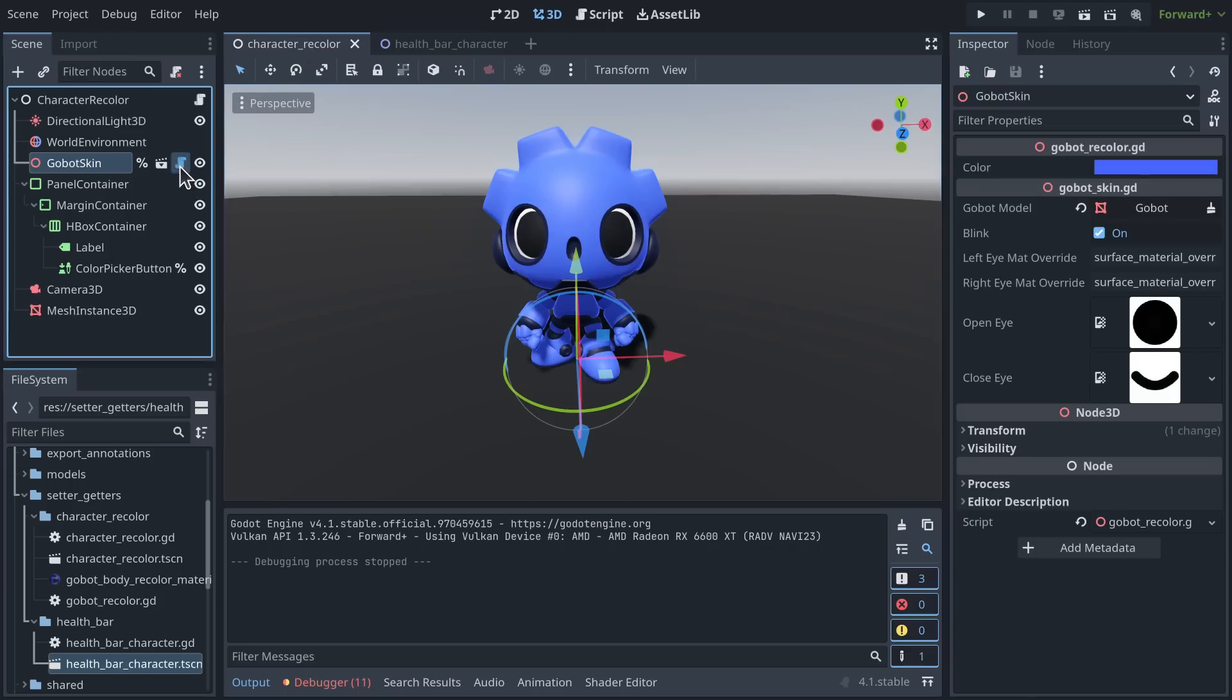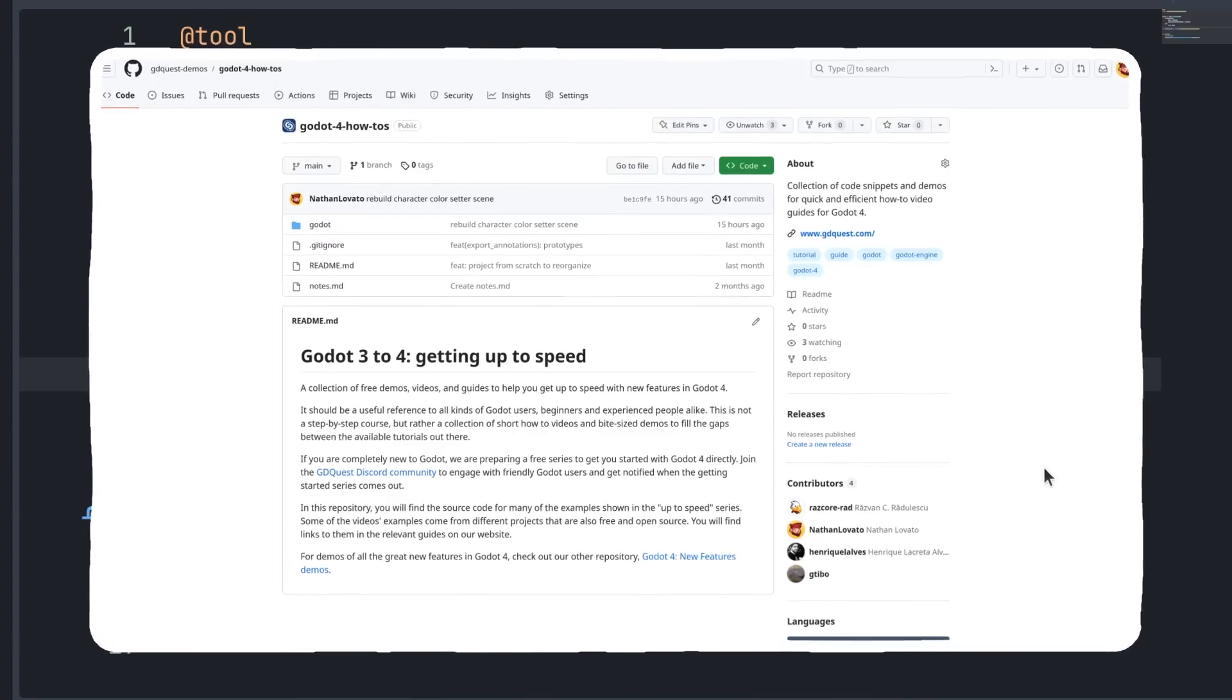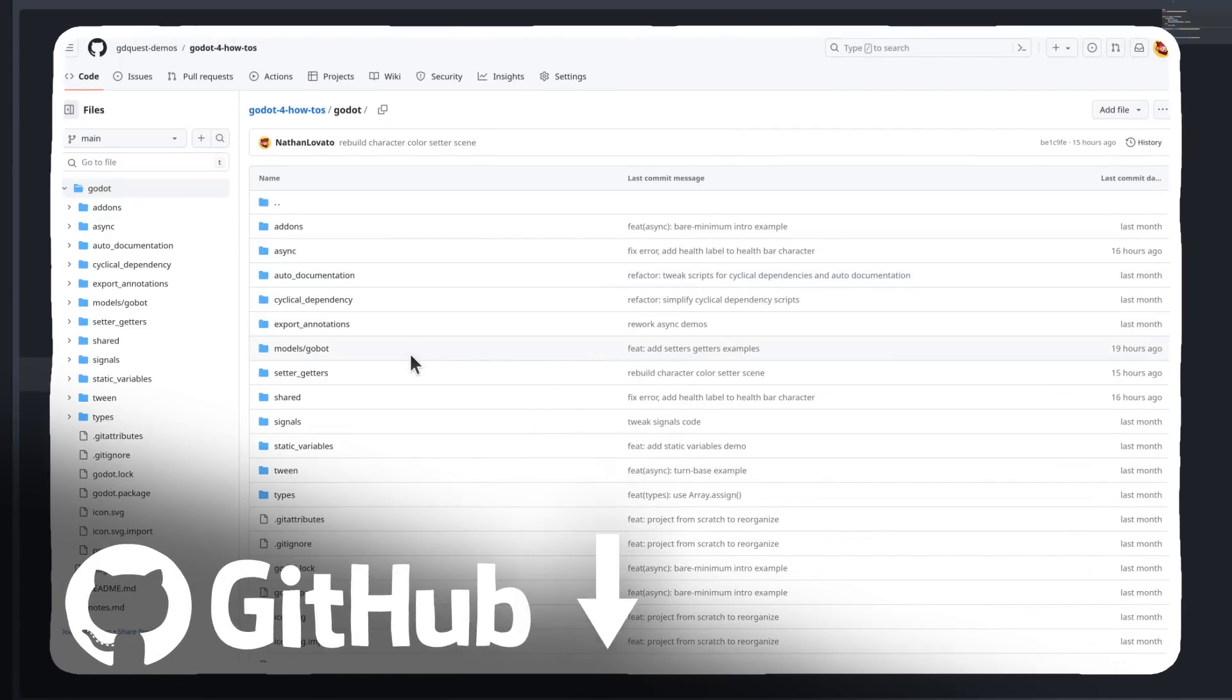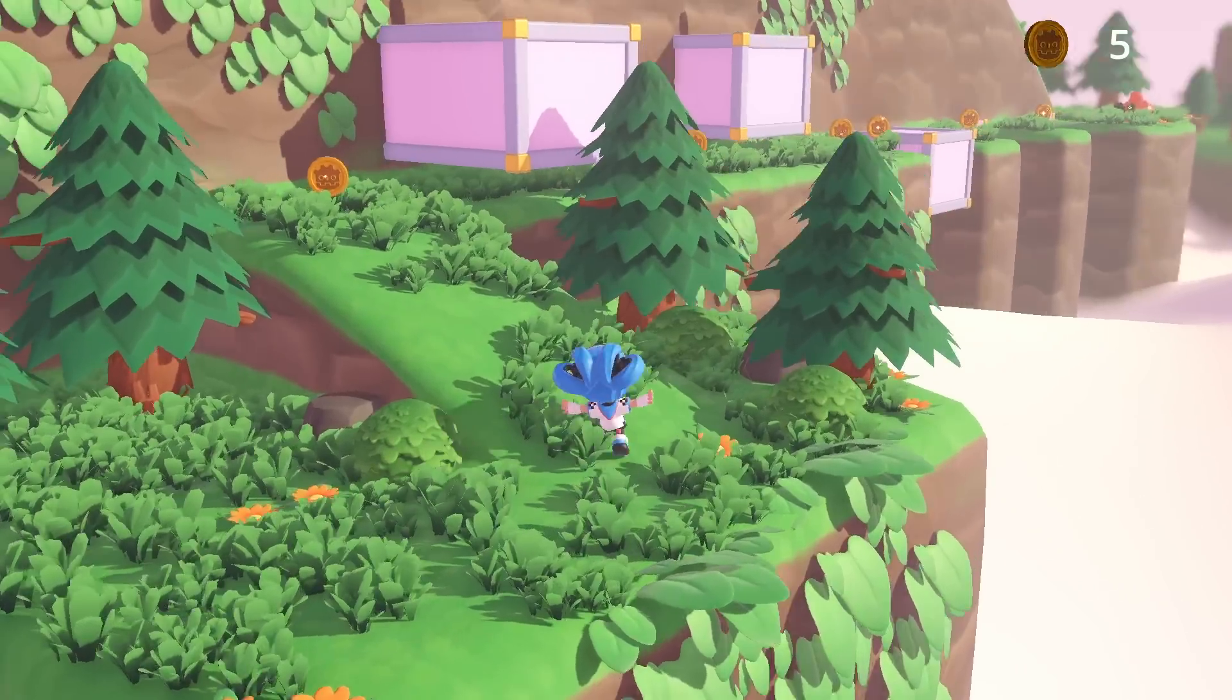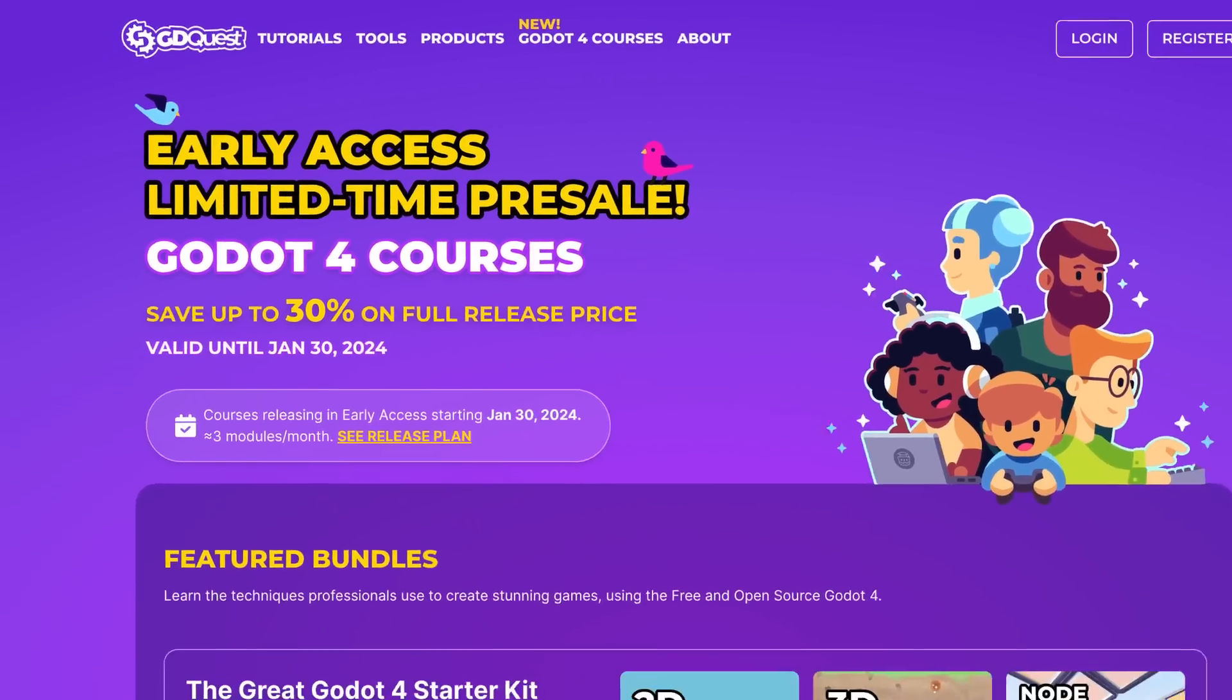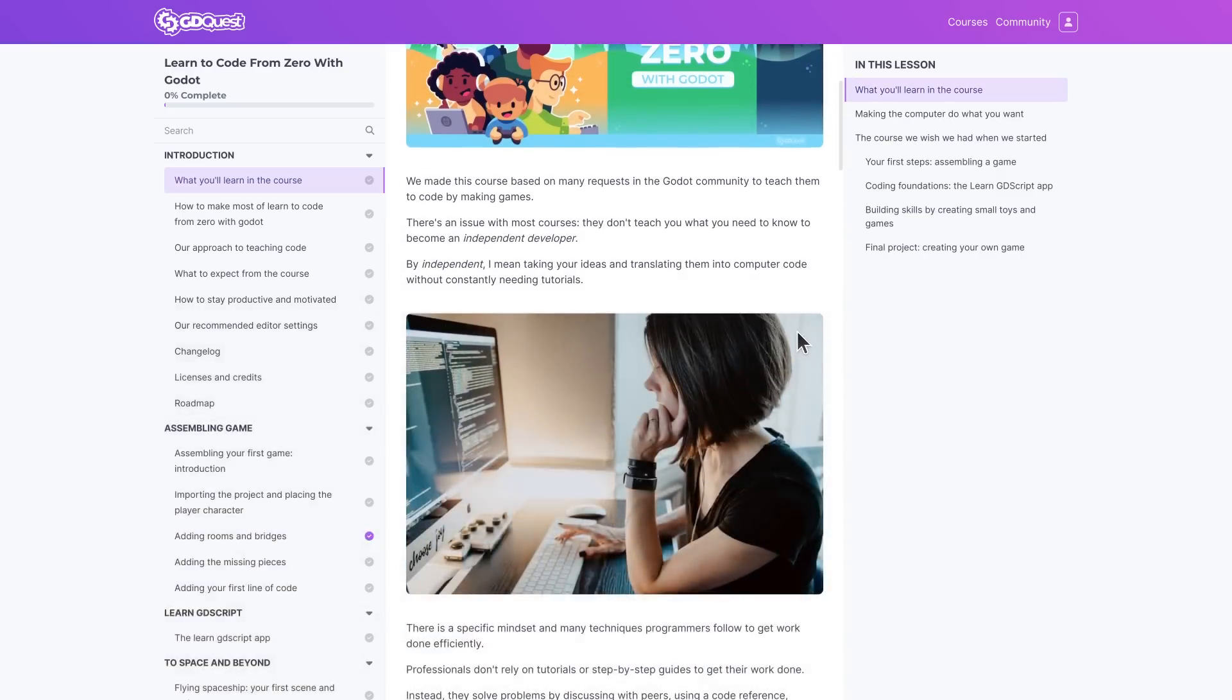To do that, you can use something called a setter function. This is what we'll see in this video. Like all our examples, the code in this video is free and open source. This video is sponsored by good old game devs like you who invest in learning with GDQuest. For a limited time, you can pre-order our Godot 4 courses below launch price.